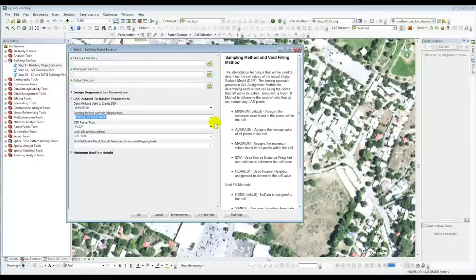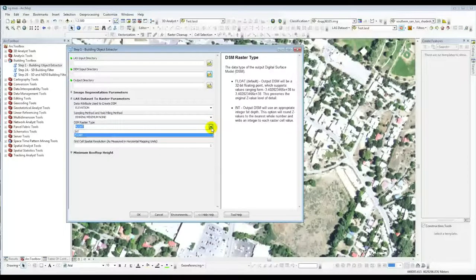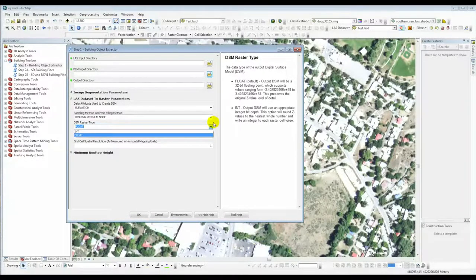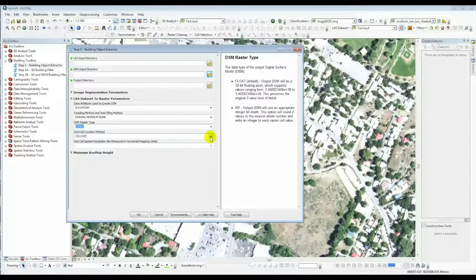The DSM — the digital surface model — should be a floating point. This preserves the meters and fractional meters information. If you turn it into integer, you only get straight meters or feet, which could truncate a lot of your information. So even though it makes the dataset larger, we preserve the floating points to have access to like one meter or 30 centimeters of data.